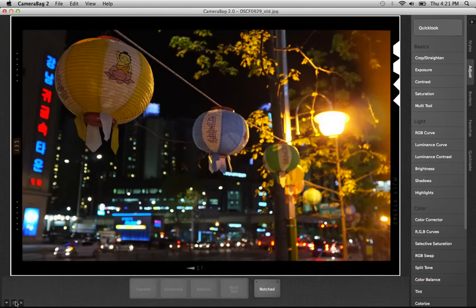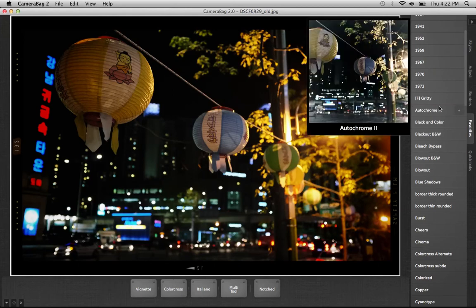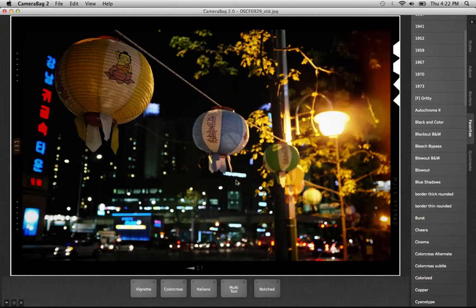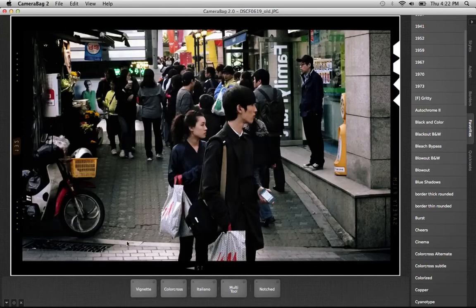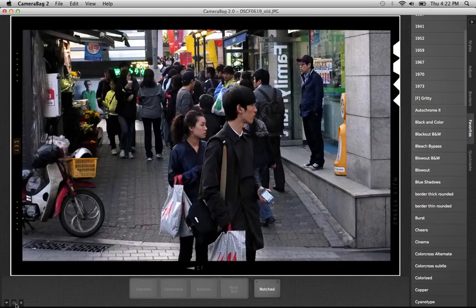After I did this, I saved it as a favorite filter just by hitting the plus key. It's here in my favorites, it's called Gritty. Once you've saved a favorite, you can go through your images and see how that applies to other images. Here's a daytime photo.